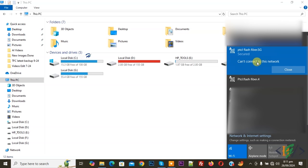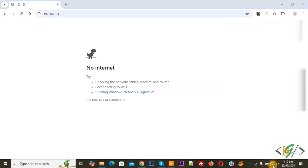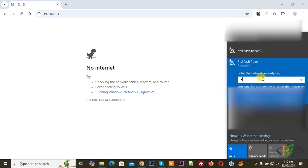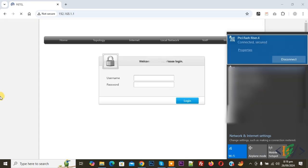Now open 192.168.1.1 in your browser. You see no internet, so first we are going to connect via 4G. Click on it and you see PTCL Flash Fiber 4G — click on it, add the password, and then click Next. You see it acquiring network info and connecting, and then you see 'Connected, Secured' for PTCL Flash Fiber 4G.